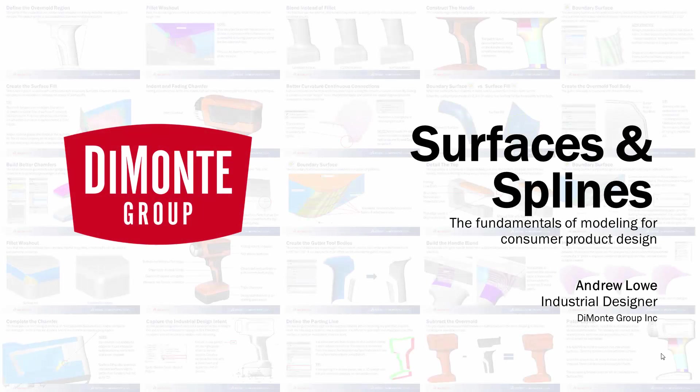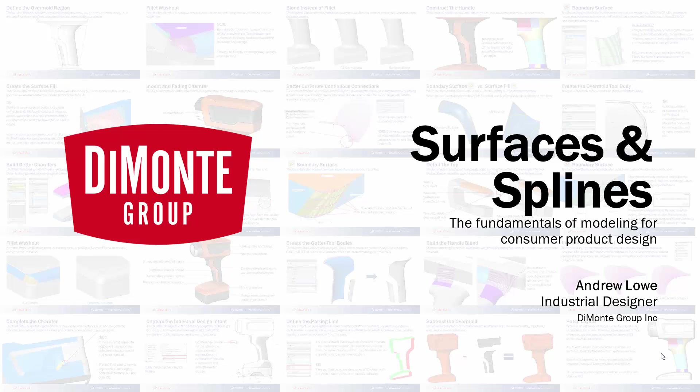Welcome to Surfaces and Splines, a series of SOLIDWORKS video tutorials presented by the DeMonte Group. My name is Andrew Lowe, and I'm an industrial designer with the DeMonte Group.